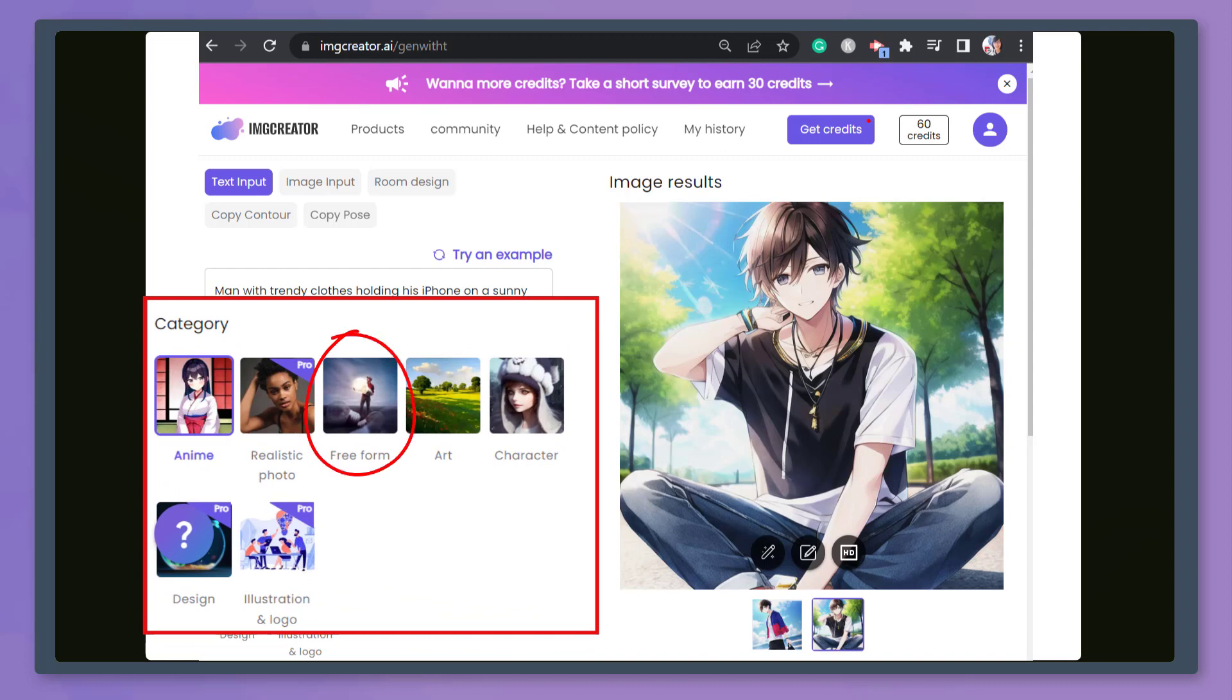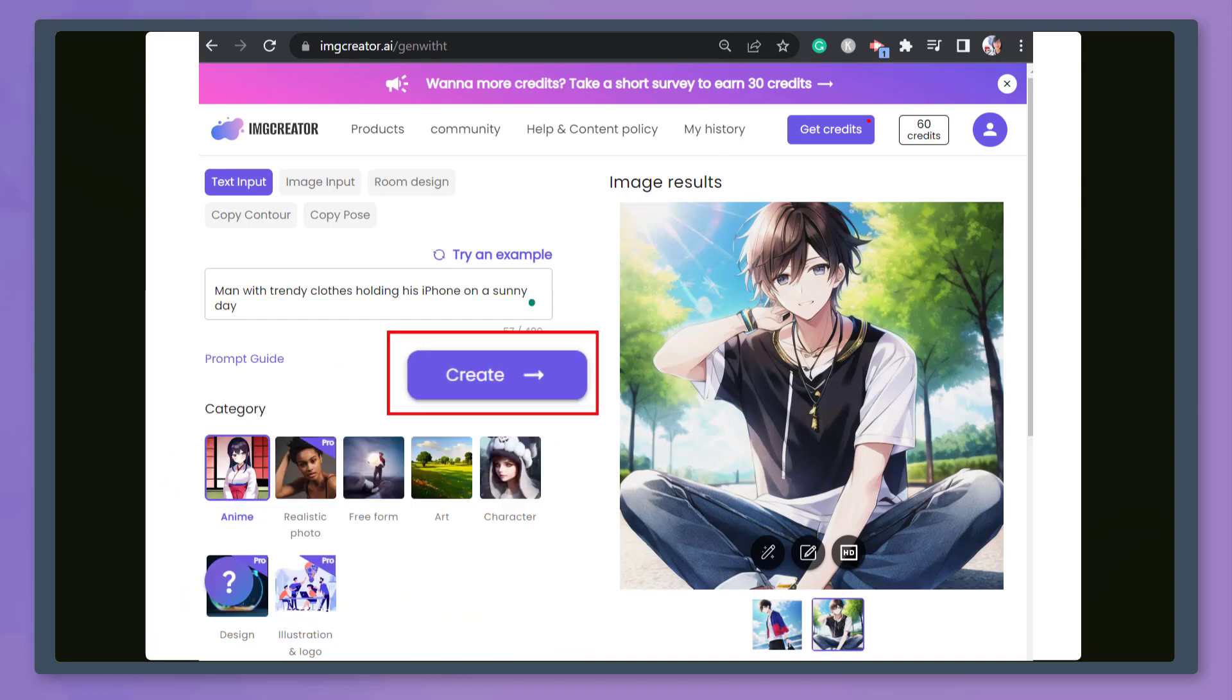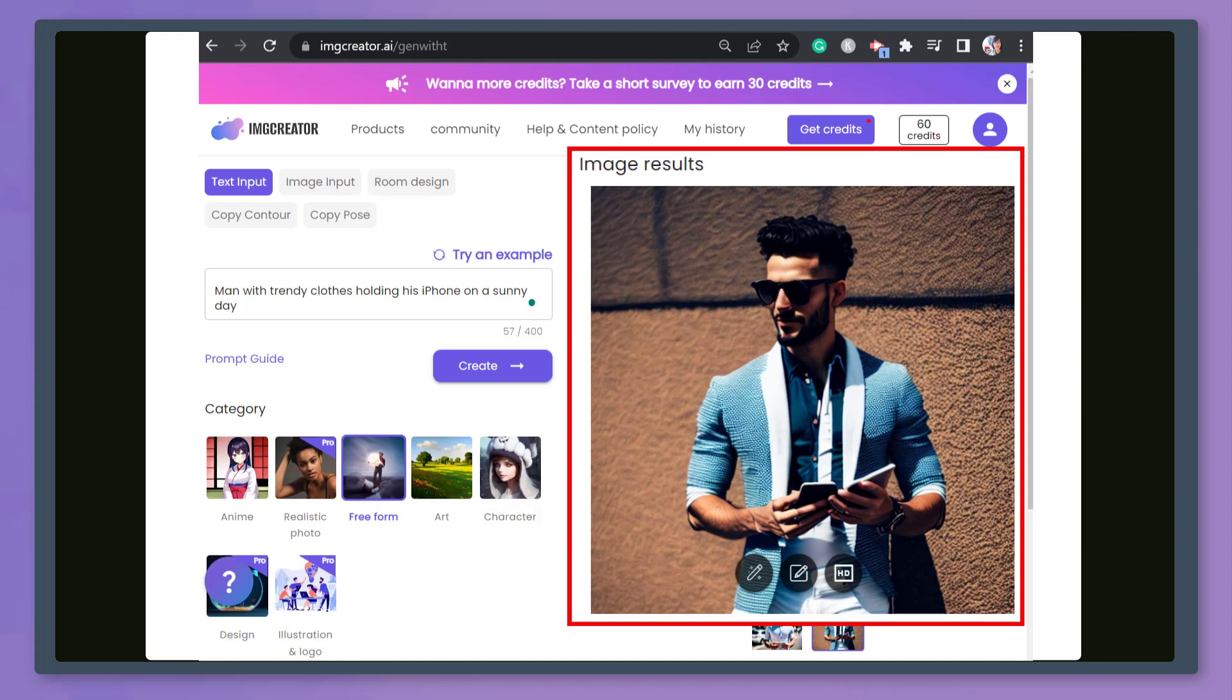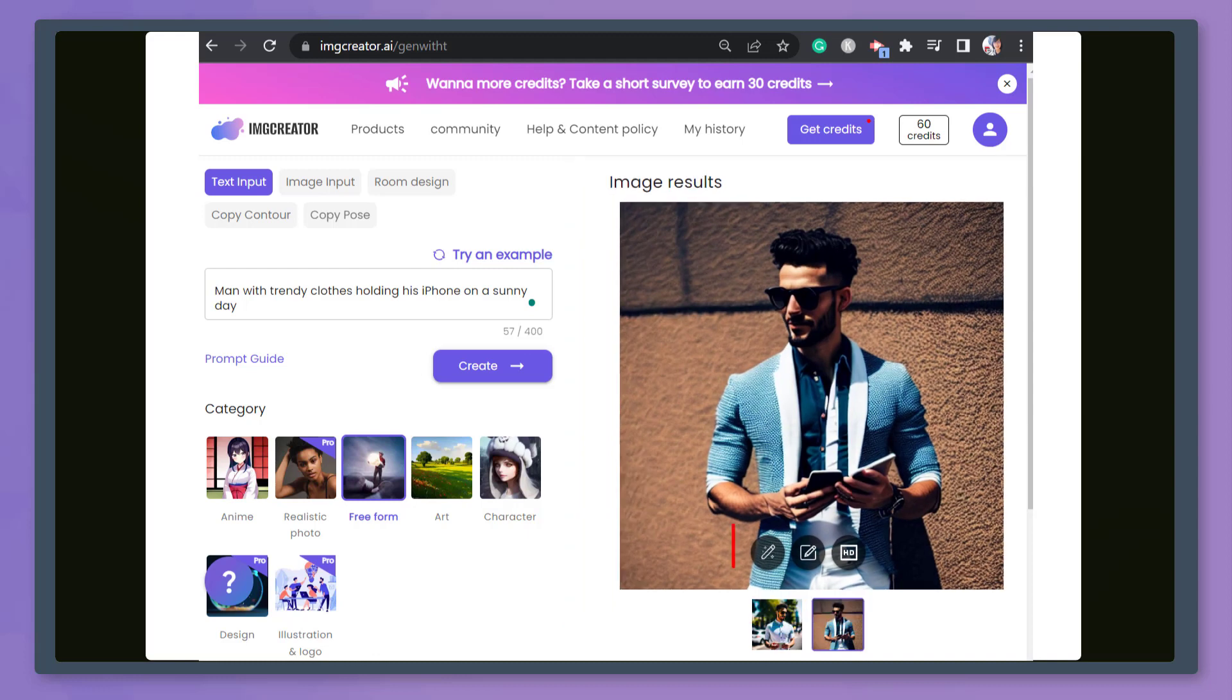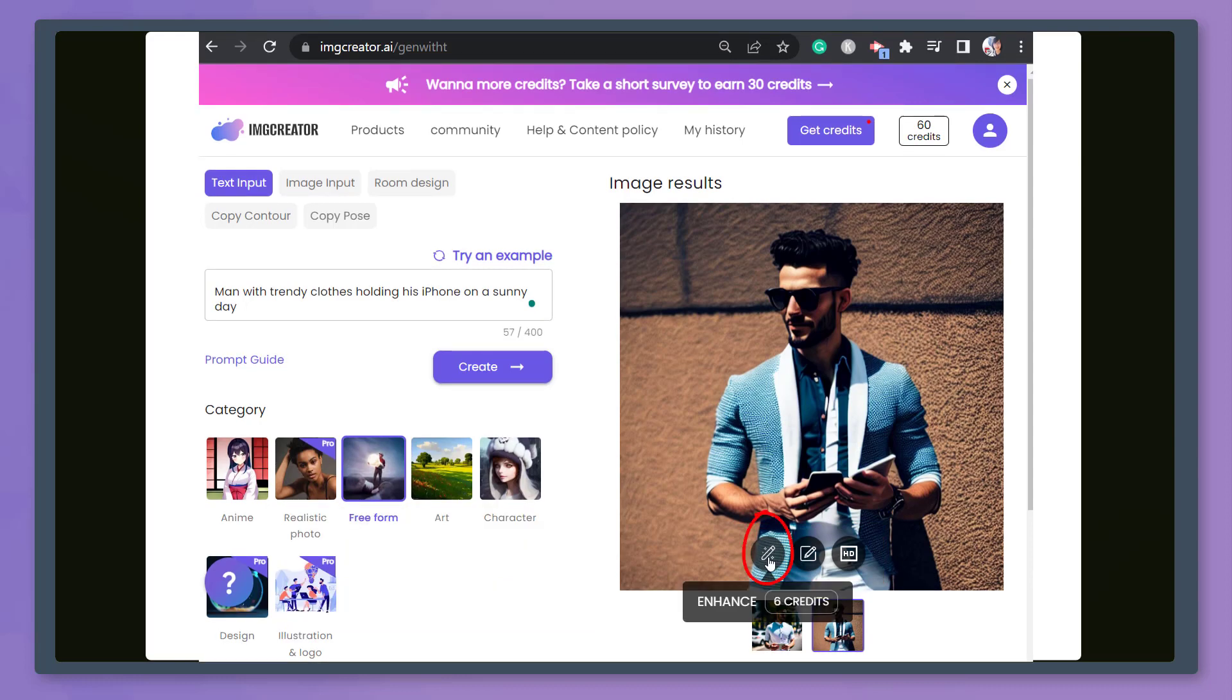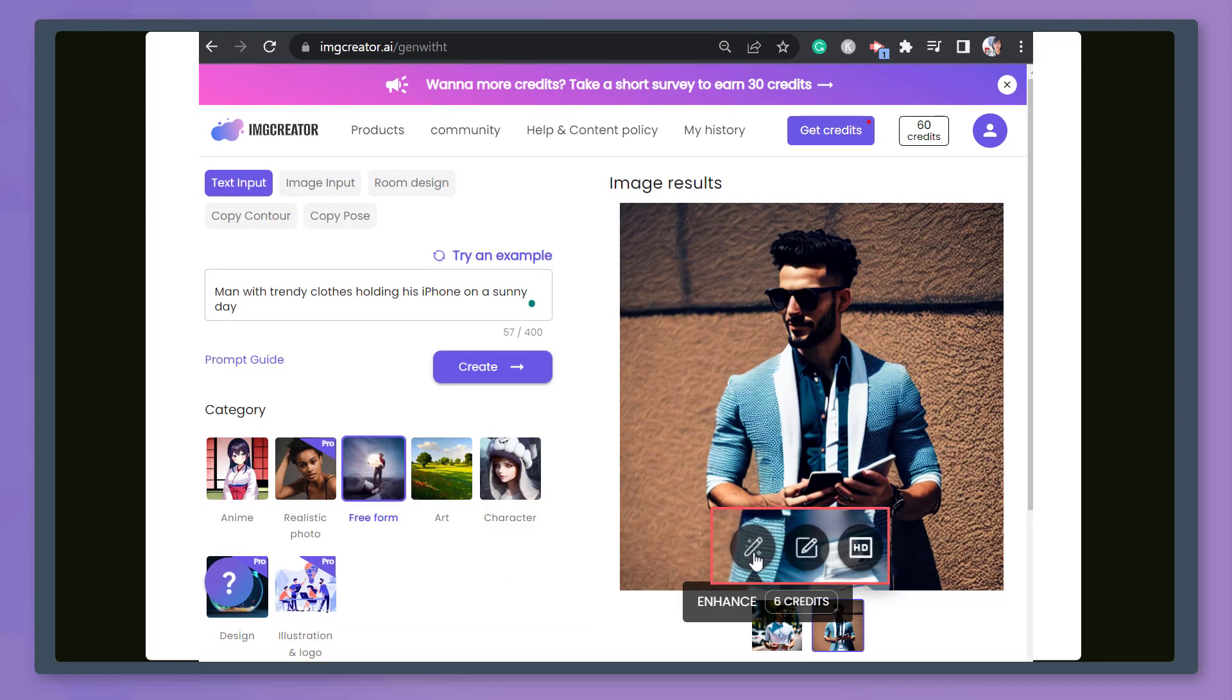Select a category from this section. Then click the Create button. Here are the image results. In this section of the image, you can view the tools that you can use and apply for your image. You can click Enhance and it will generate an enhanced version of this photo.